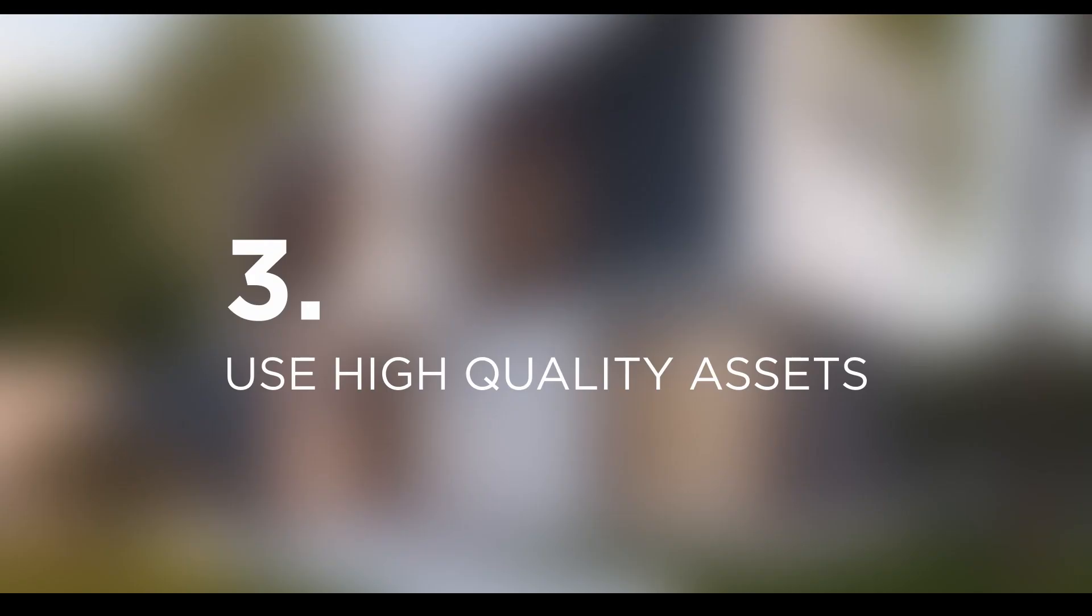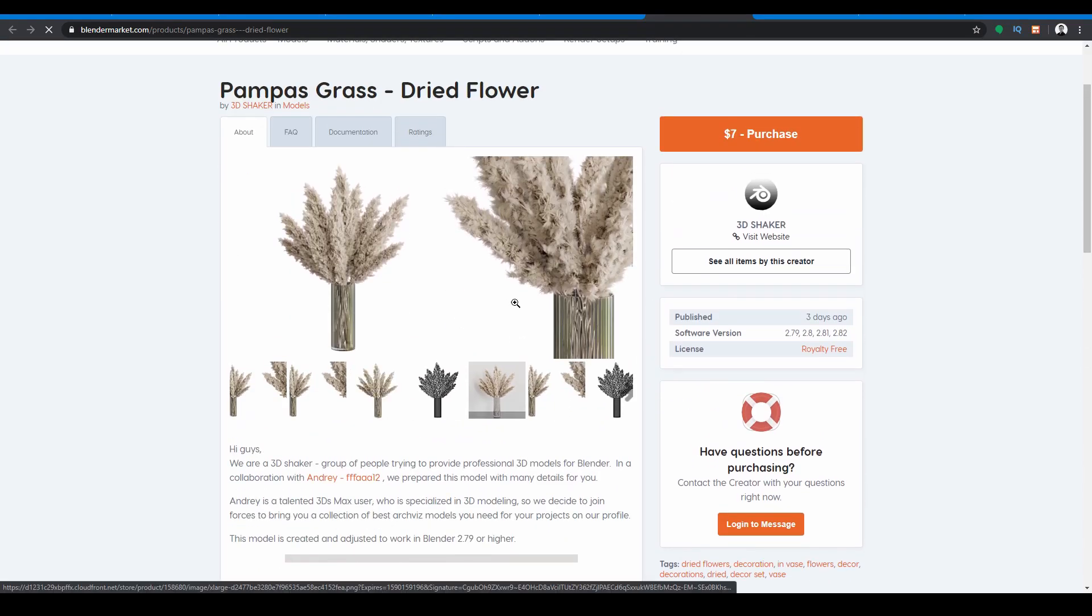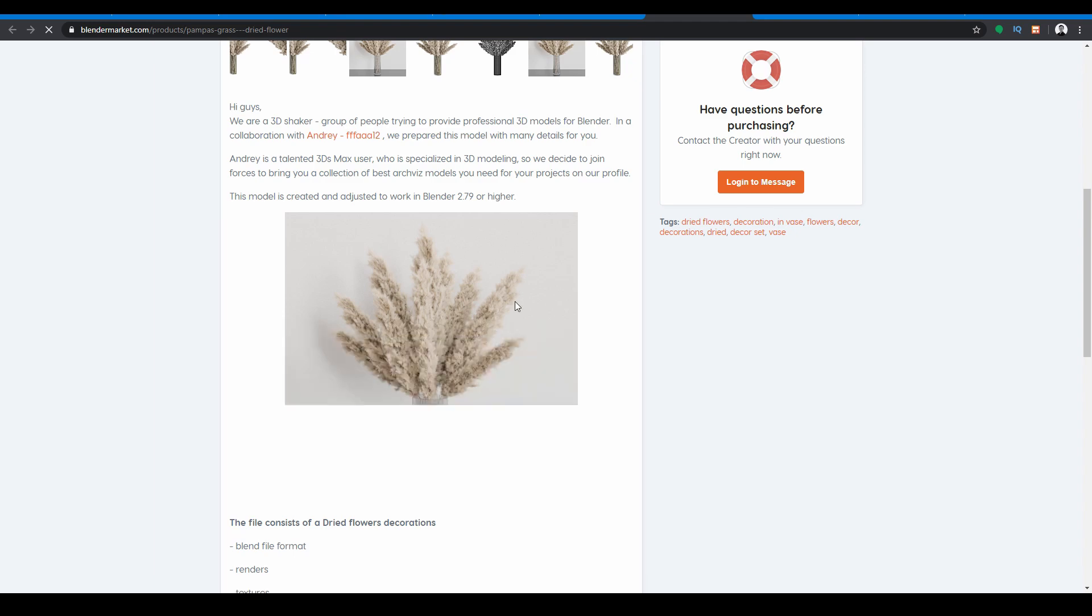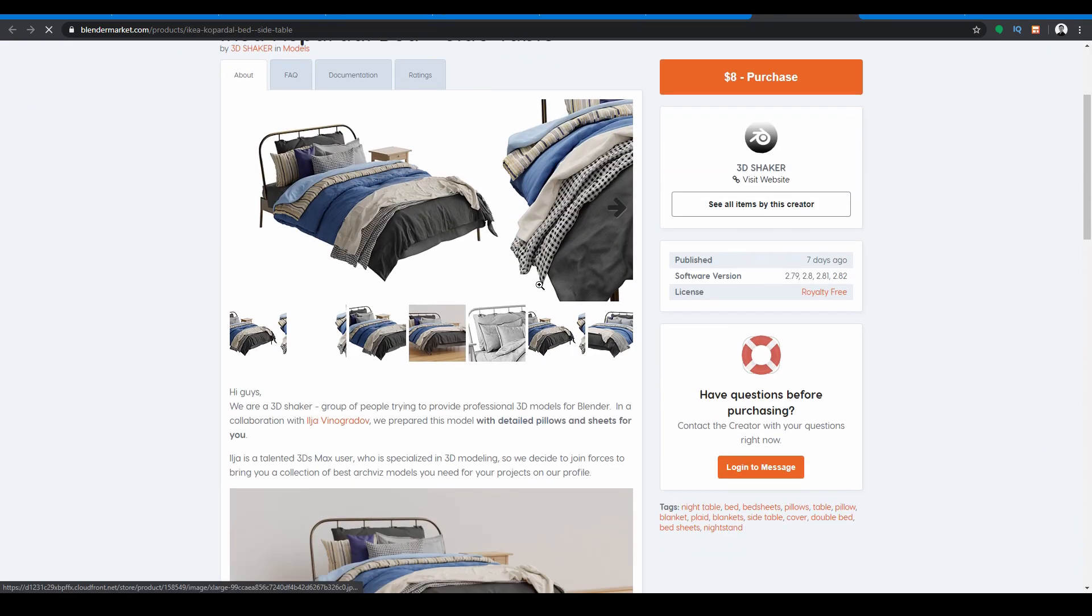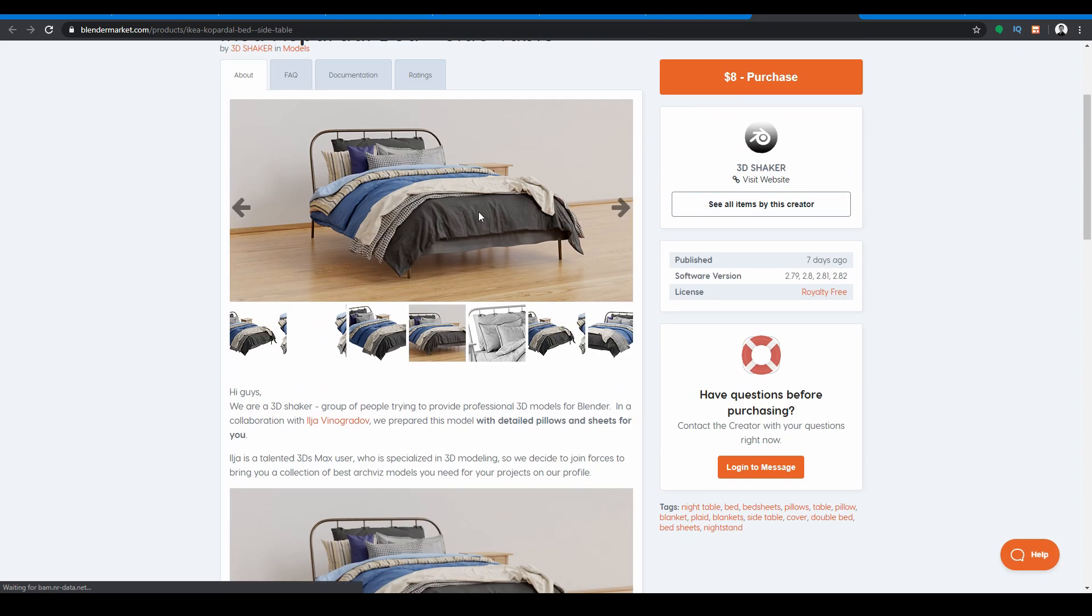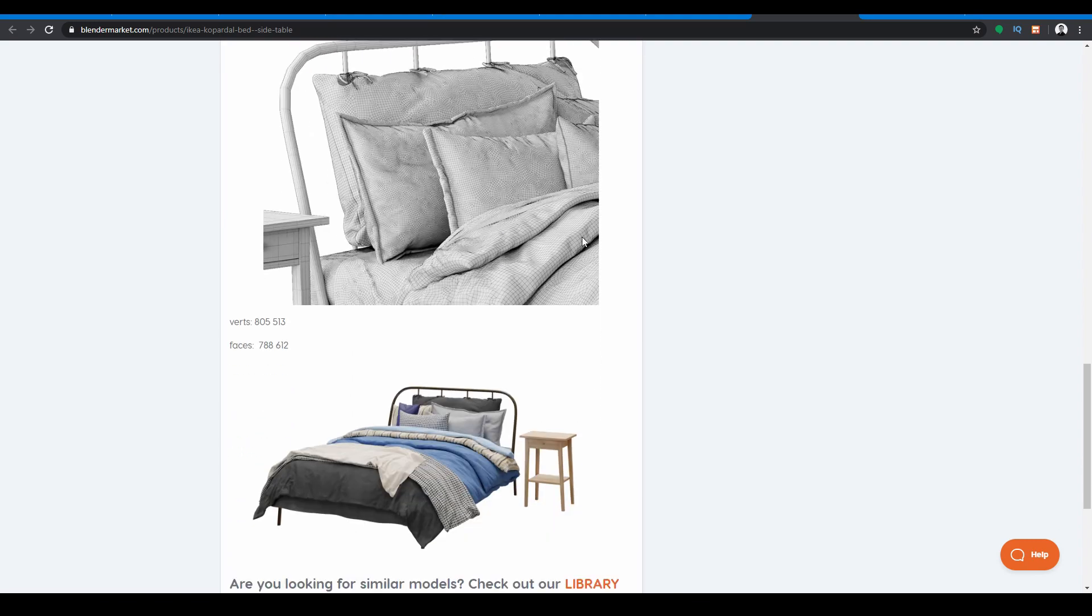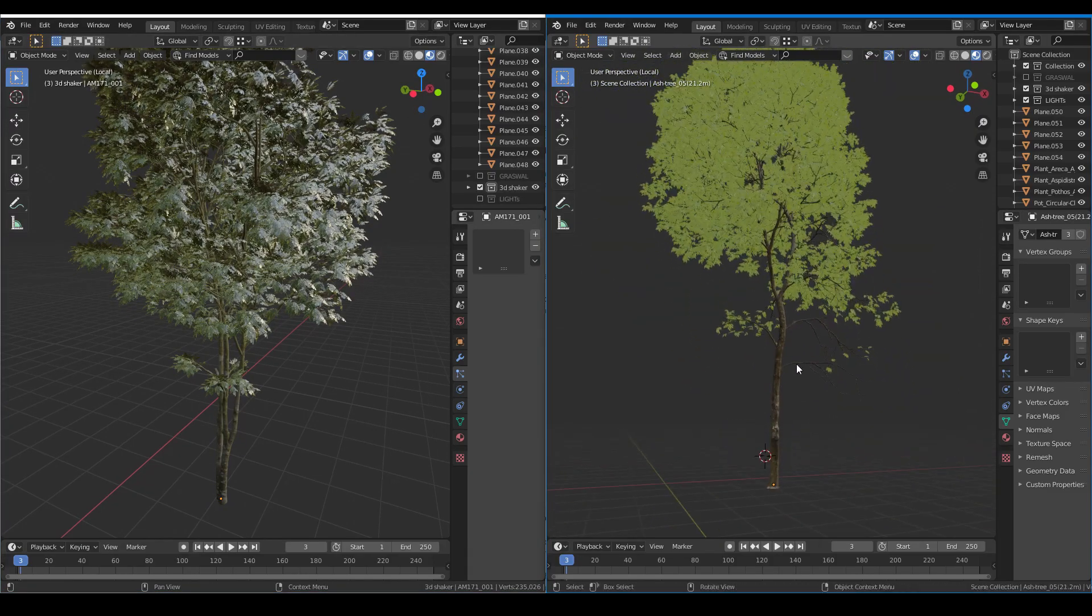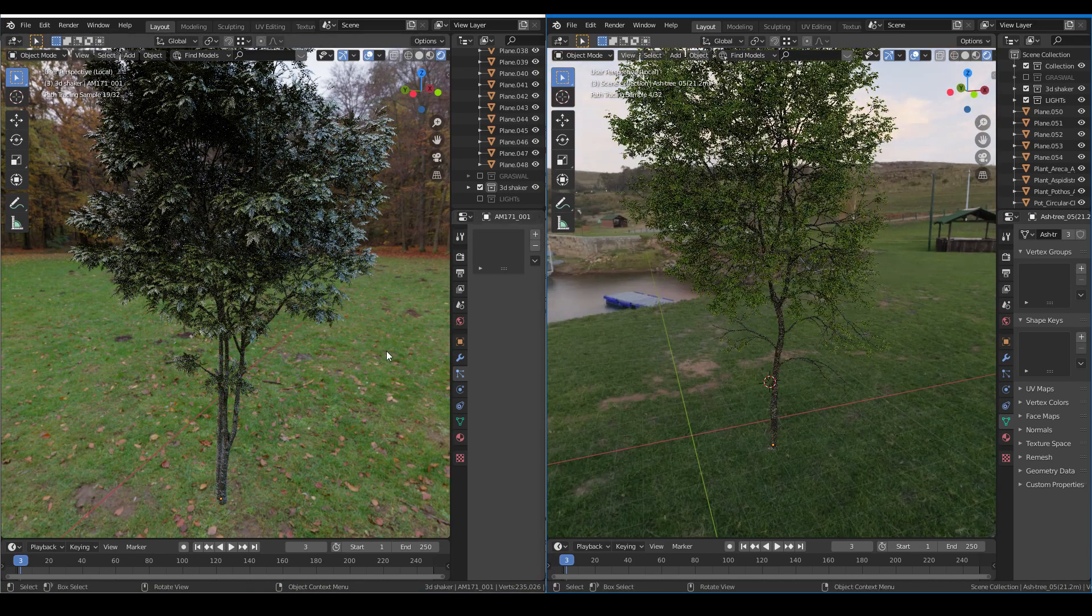Tip three: Using high-quality assets. I usually use assets for my scenes as some models I don't know how to do, or it can take a lot of time to make. Pre-made assets are also in high quality in terms of poly counts and materials. I can just drag and drop the assets into my scenes and quickly create a more realistic scene.